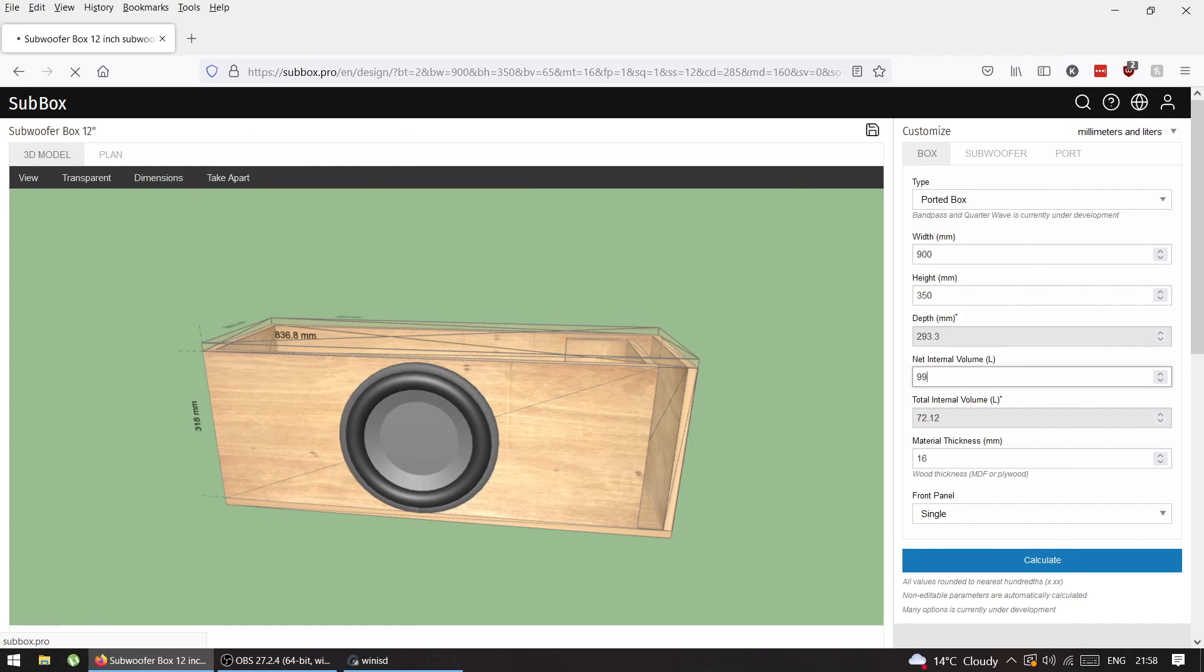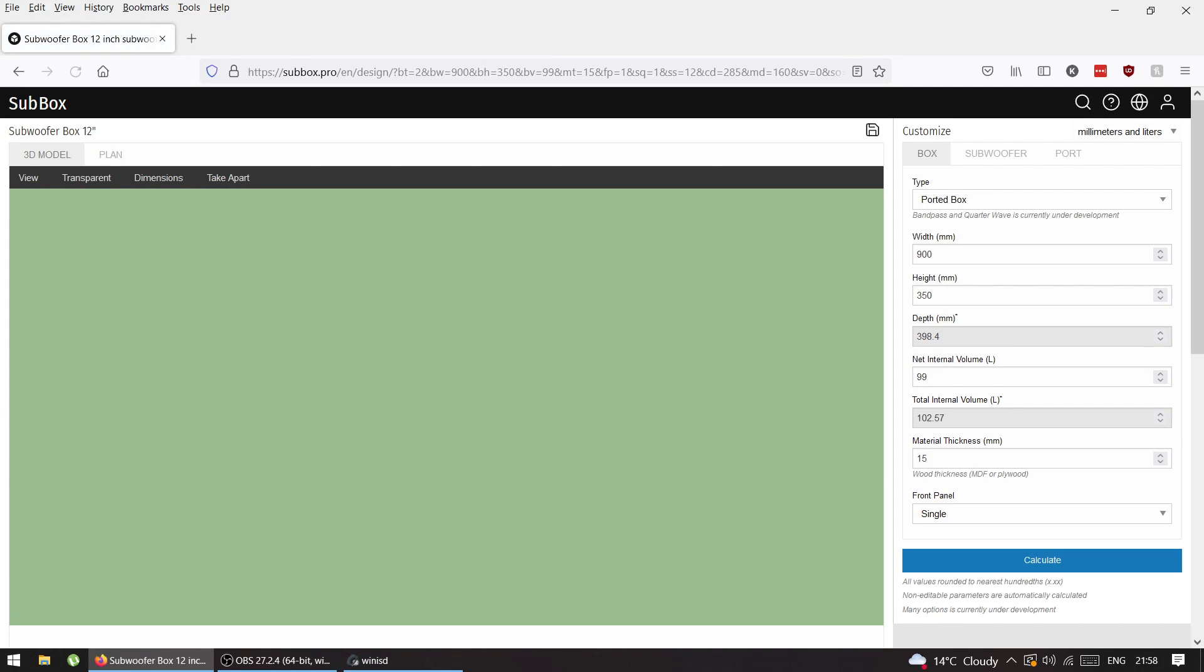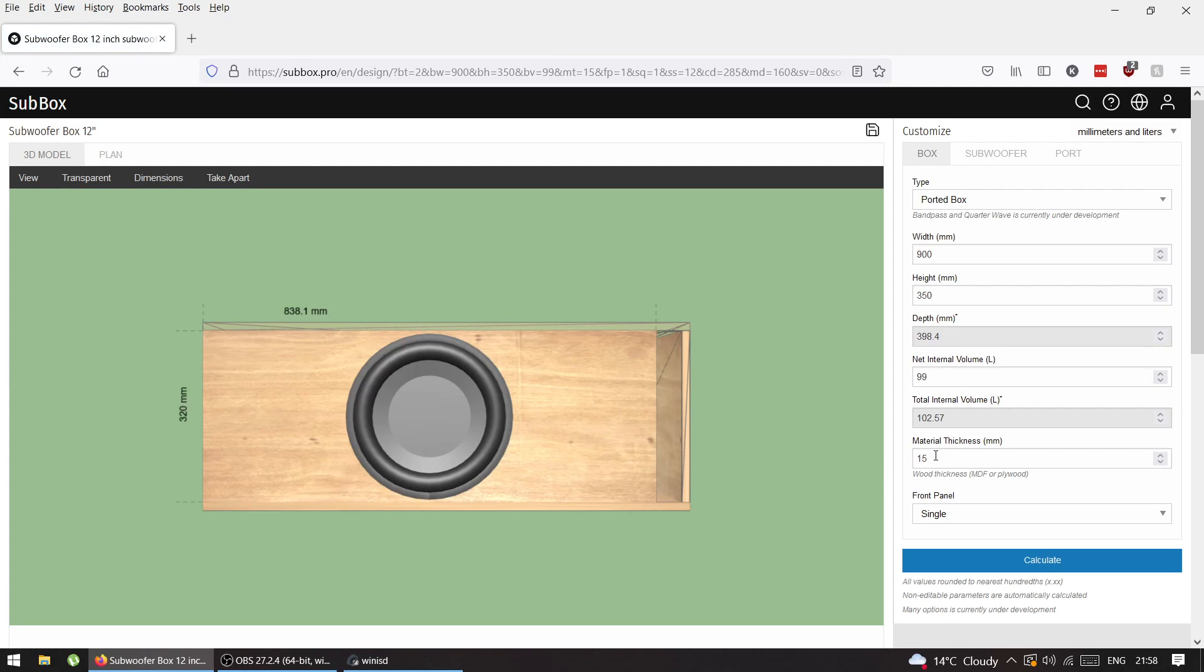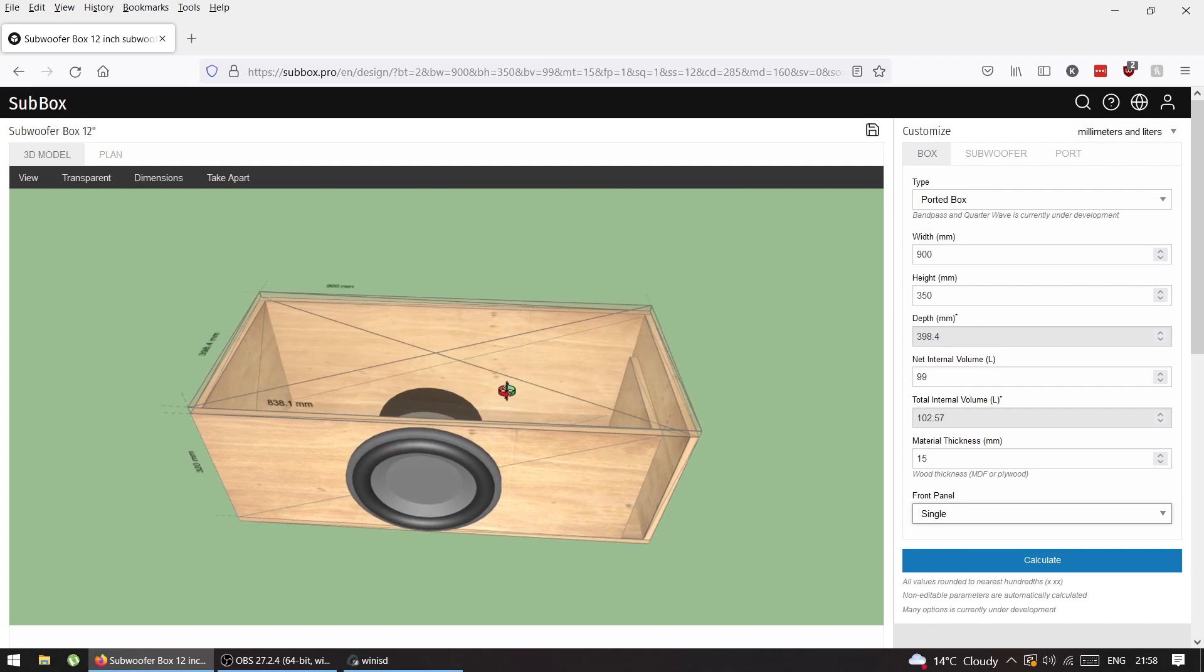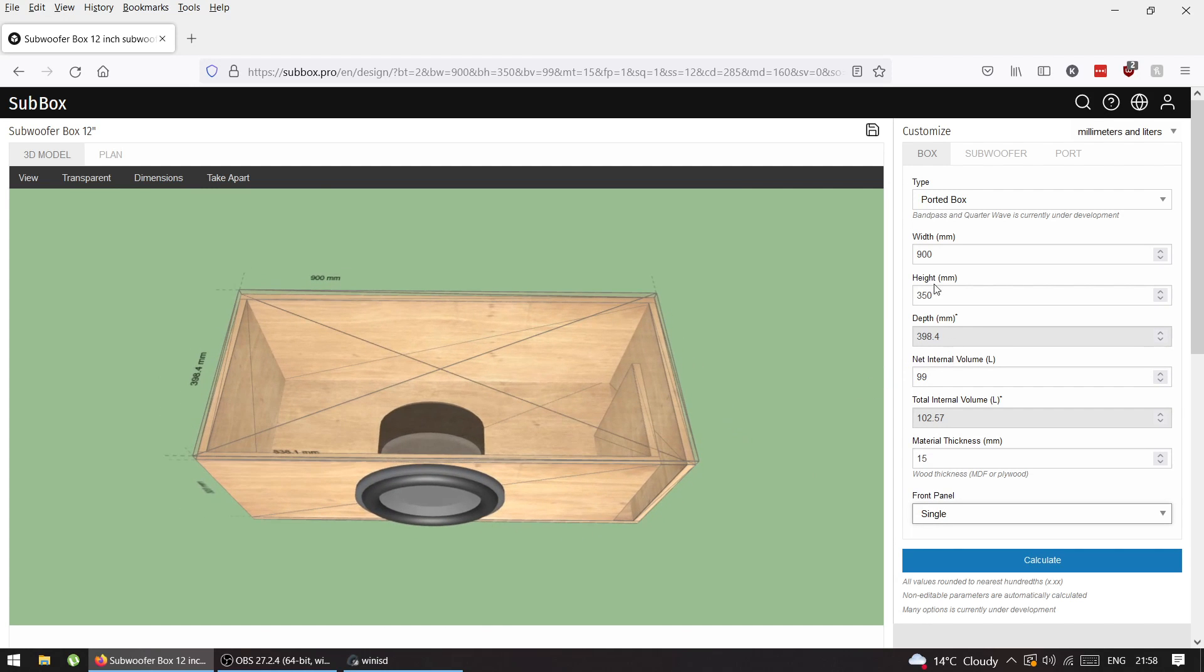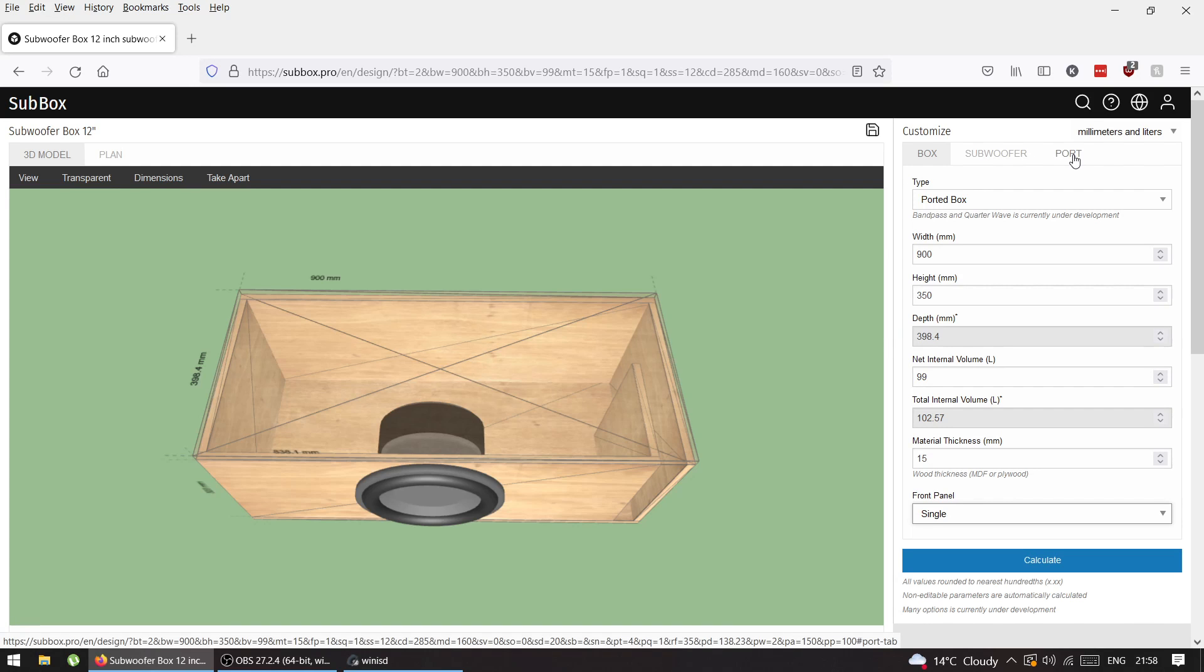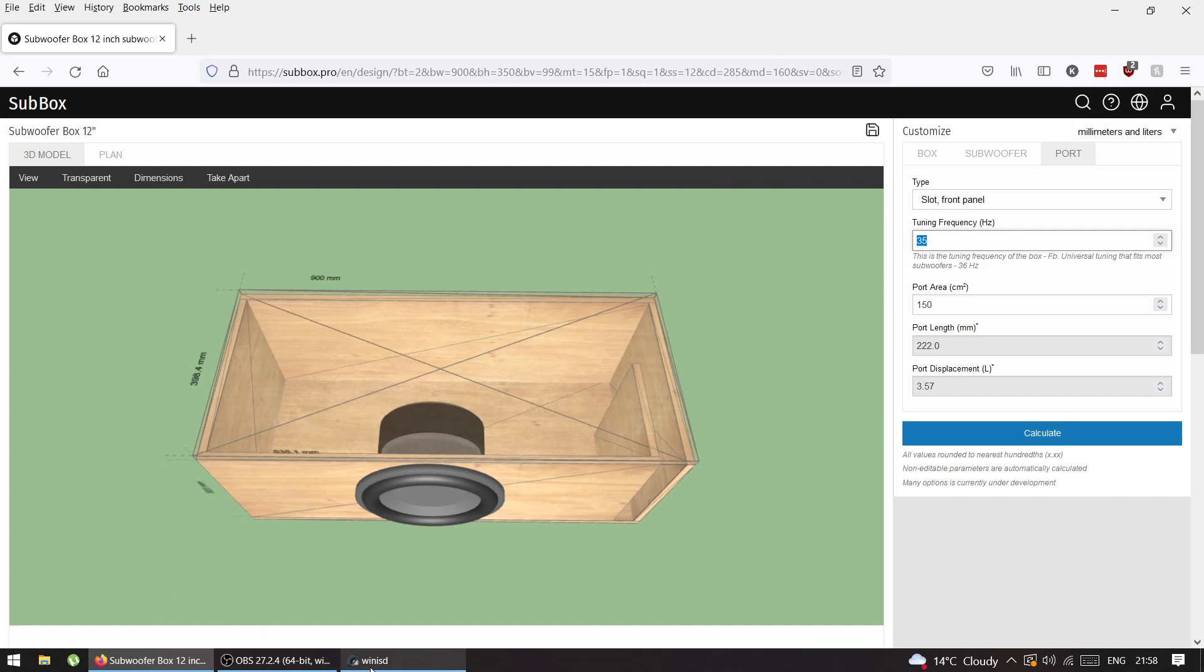Material thickness - I have spare MDF that's 15mm, it's a bit thinner which is fine. I'll do single baffle since it's just a test enclosure. Port is slot on the side, tuning frequency from WinISD is 30 hertz.